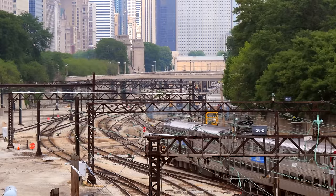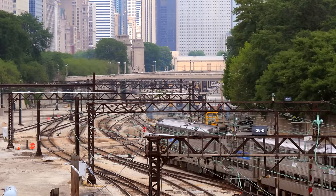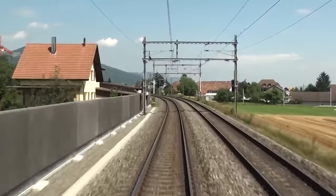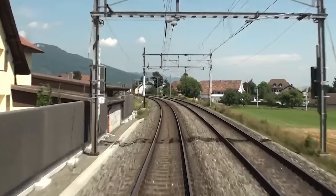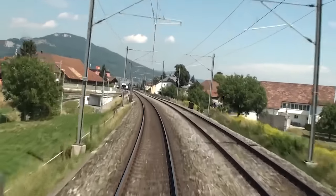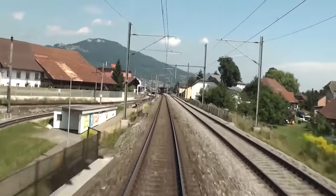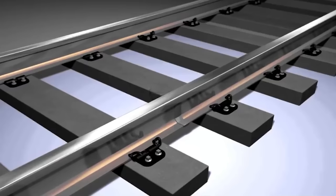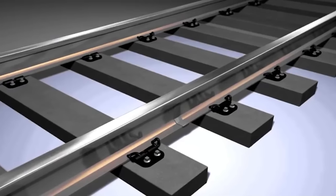Hi rail lovers, you are watching Railways Explained. In one of the previous videos, we talked about rail signaling as one of the key elements of the railway system. Today, we will talk about another such element also crucial for the existence and functioning of railway traffic. In a simple manner, we will try to explain the role and the elements of railway track.